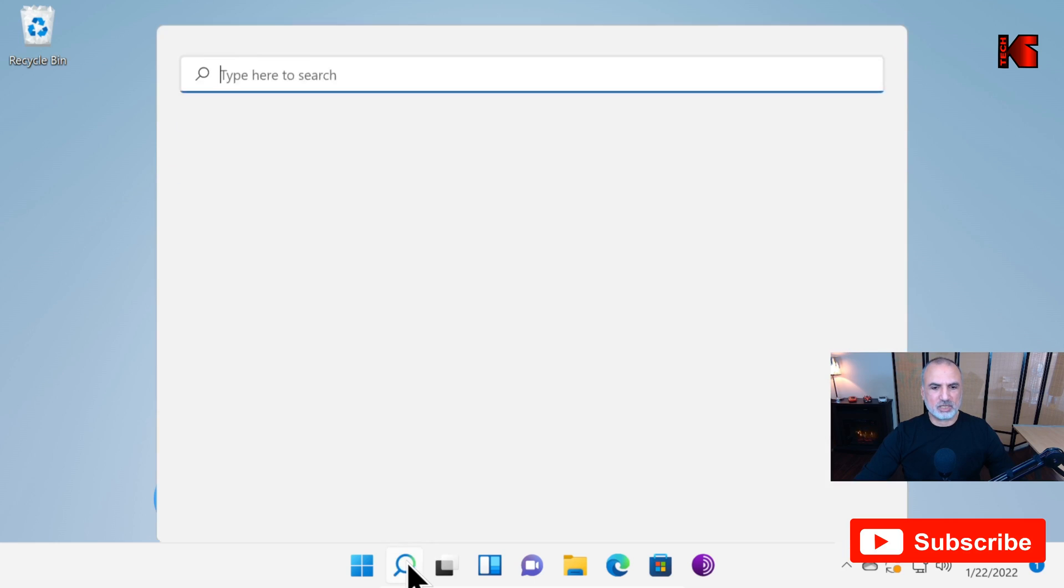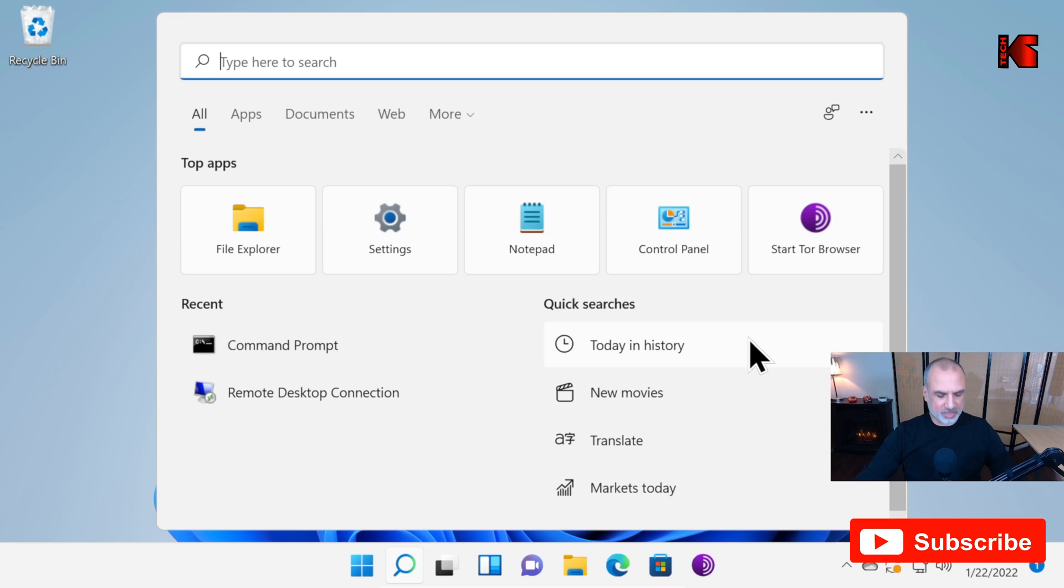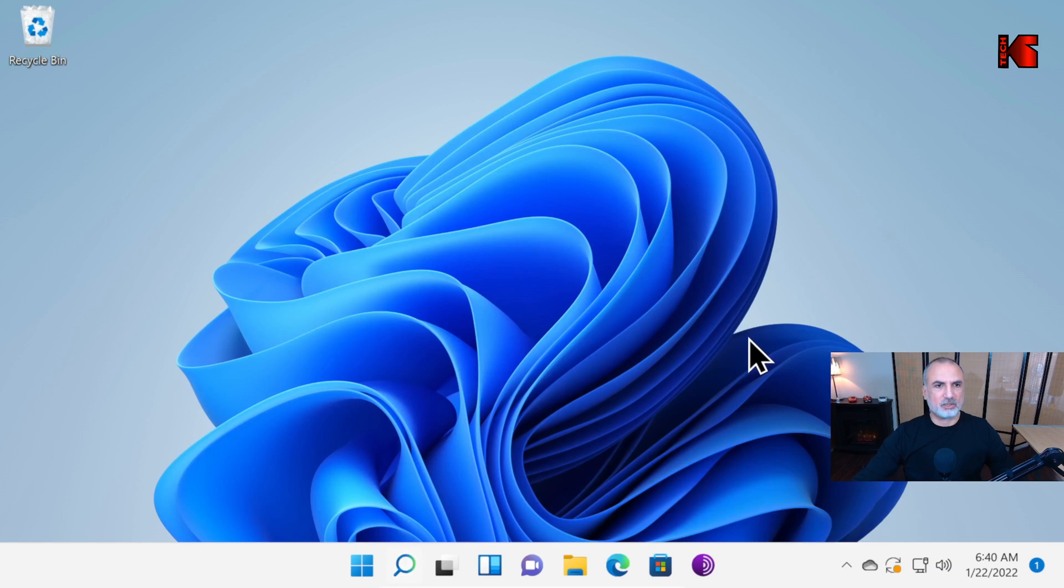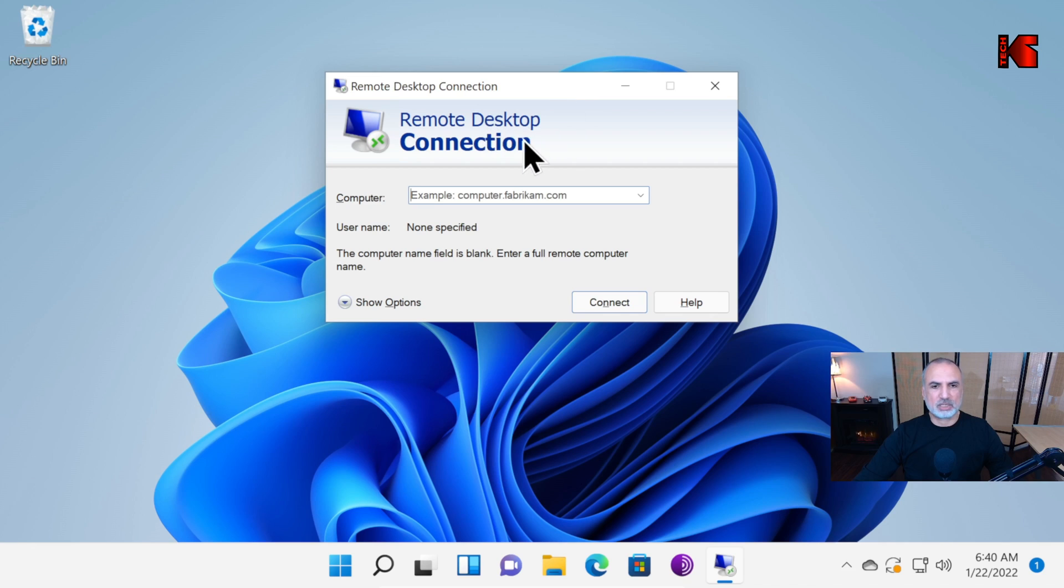Click on the search here. And then type MSTSC and hit Enter. This is the dialog box of Remote Desktop Connection.